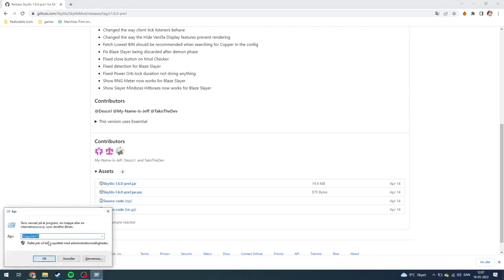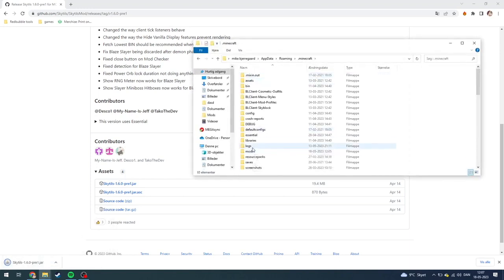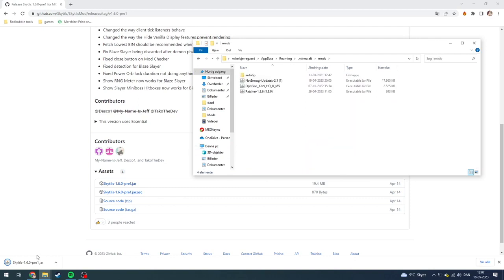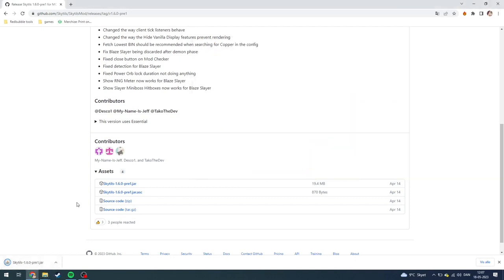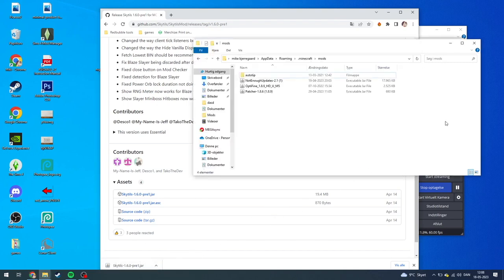From here, press Windows+R on your keyboard, click OK, and go into your Minecraft mods folder. Wait for the SkyTilt download to finish downloading, and when it's done, just drag the Java file over to your mods folder.